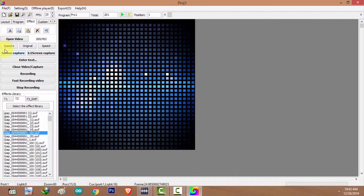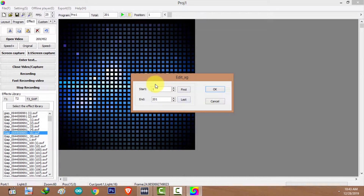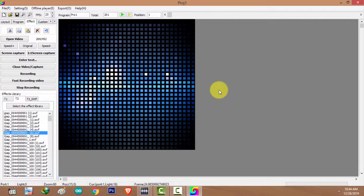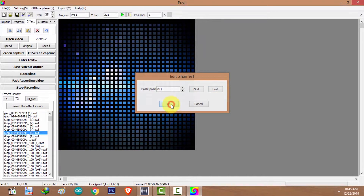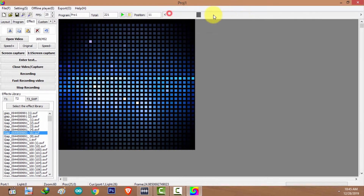Let's say I want to copy the first 20 frames to the end of the video. I'll select the Copy button, which asks for the starting frame — 1 — and the end frame — 20 — then click OK. The frames have been copied. I'll click the Paste button, which asks for the frame you want to paste after. I'll select the last frame and click OK. Now we have 221 frames again.